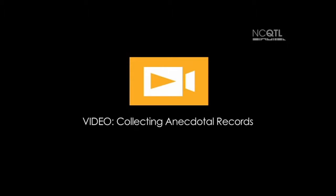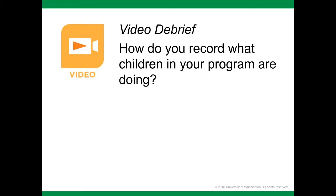Listen carefully so we can discuss after the video. In particular, think about why the teachers in the video record what children are doing and saying, how the teachers decide what to record, and what the teachers do to make it easy to record their observations. After watching, think about what the teachers explained about why they record, how they decide what to record, and their suggestions for making recording easy.